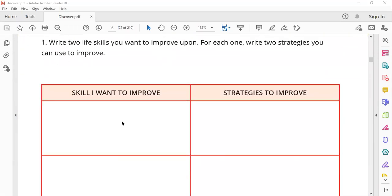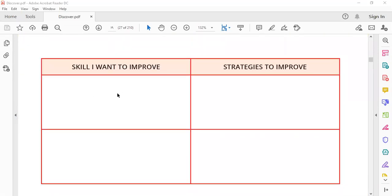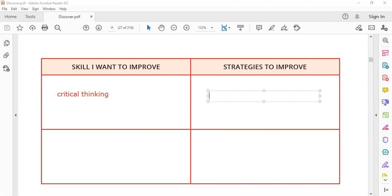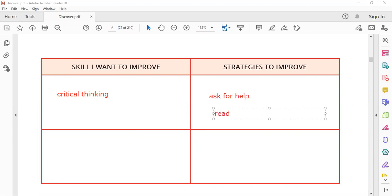Now, these are goals. Here you write the skills that you want to improve and how you will improve it. For example, if you can't use critical thinking, you want to improve it. What should you do? You can ask for help. You can read more about it.